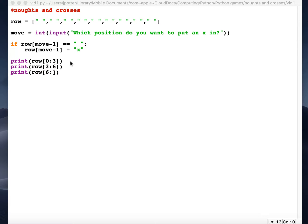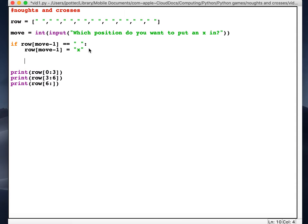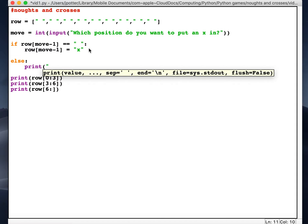Okay, so we now need to loop this round. For example, if the player puts an X in a position that's already been taken, it will allow them to have another go and put it in a position that's not been taken. So first of all, I'm going to add an else to this, and we're going to have something like print that space has been taken.